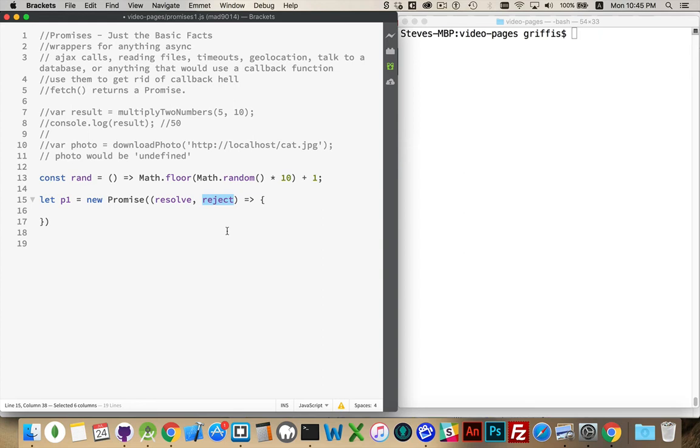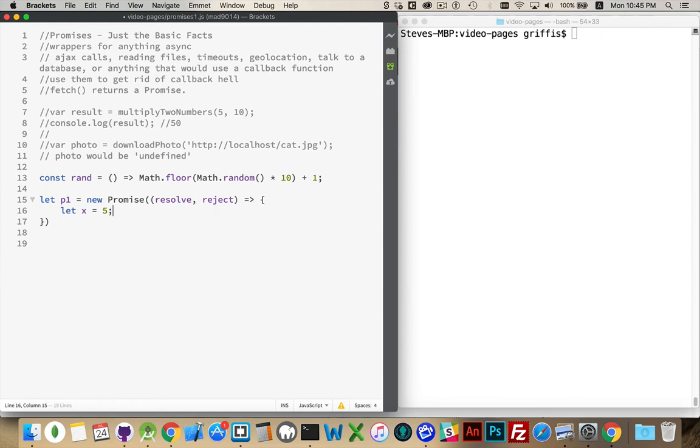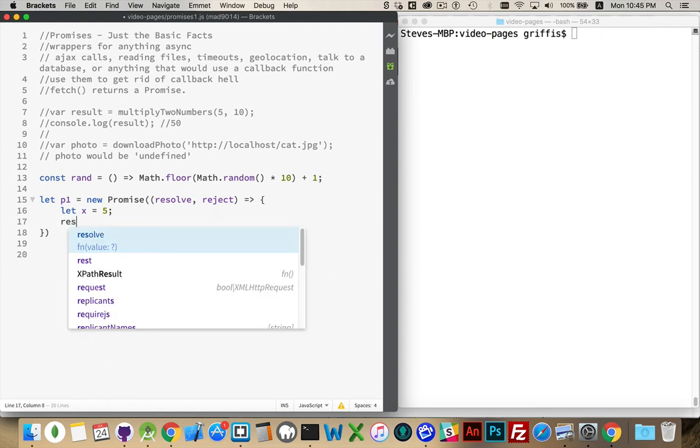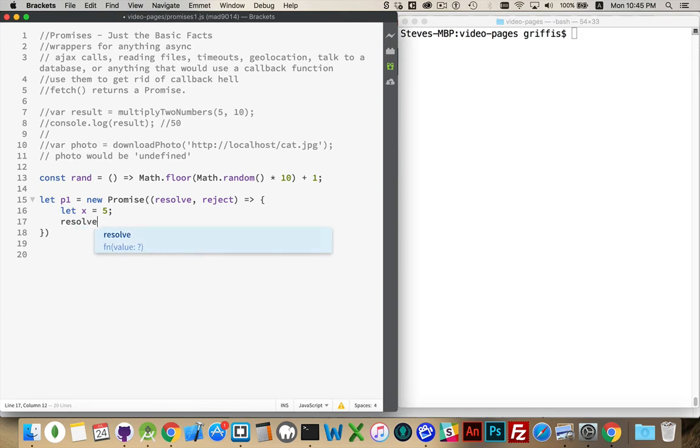So if the promise comes back and says, sorry, couldn't do it, this is the name of the function that's going to be called. Inside of here, I can write any code I want. I could say let x equal 5. There we go. That's all I want to have happen. And if that happens successfully, I'm going to call the resolve function.